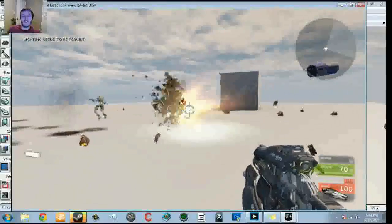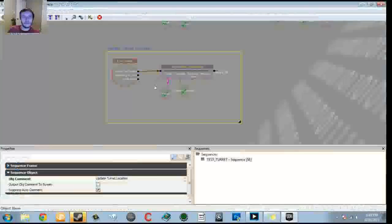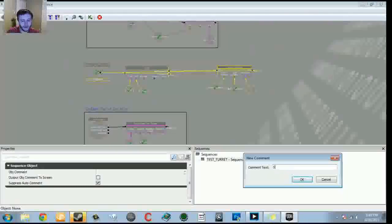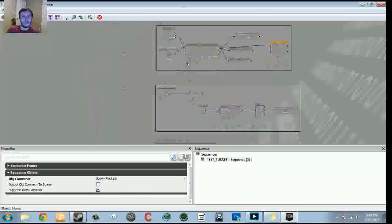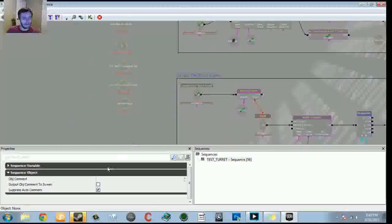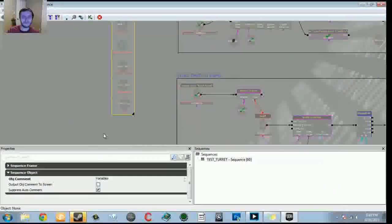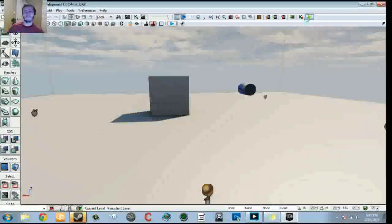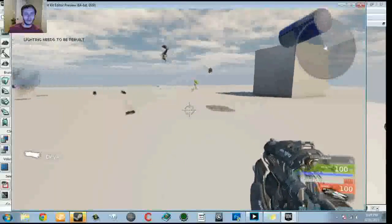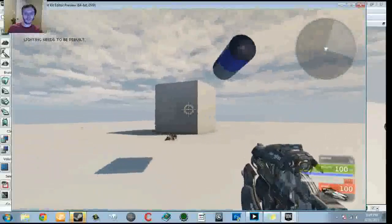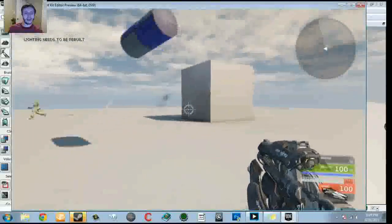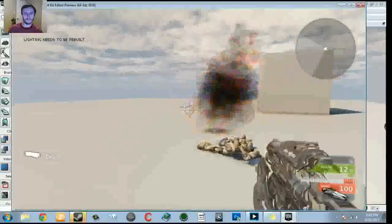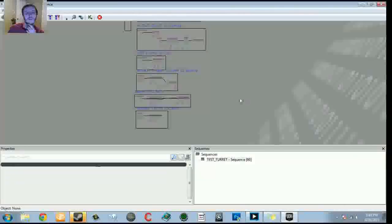Now just a little cleanup. Marquee-select the spawn projectile sequence, hit C, and comment it 'spawn rockets'. Highlight all the named variables, press C, and name that comment 'variables'. Let's play one more time — and we can see the trace working: when the enemy goes behind the giant box, the turret can't see it and won't fire.